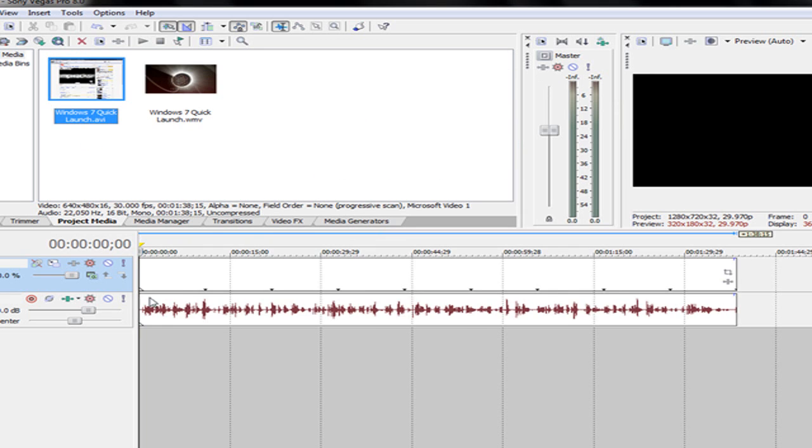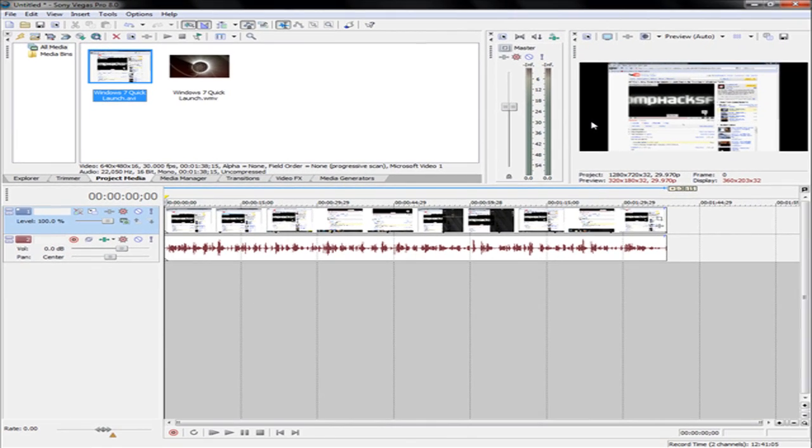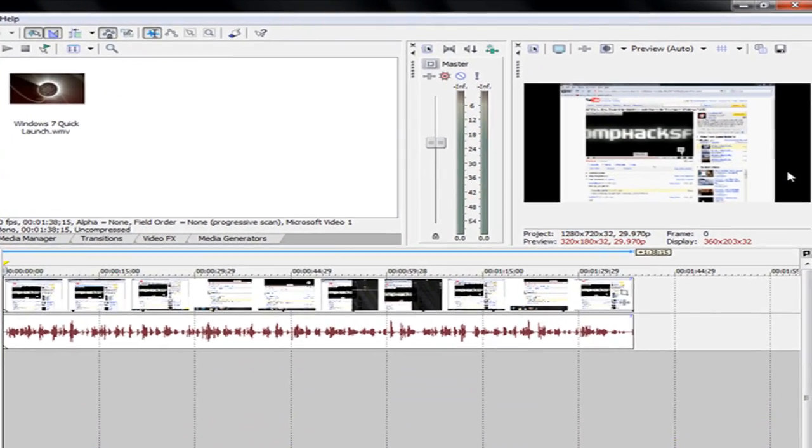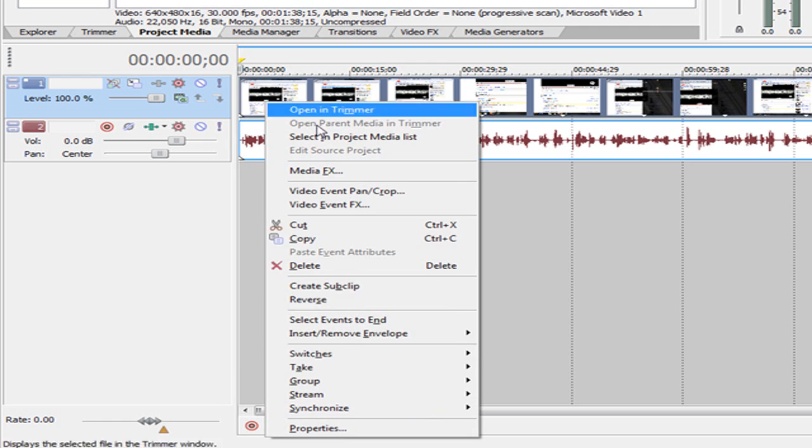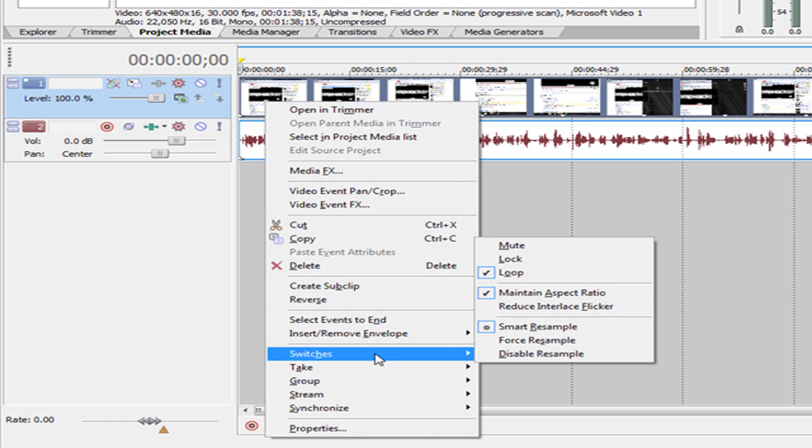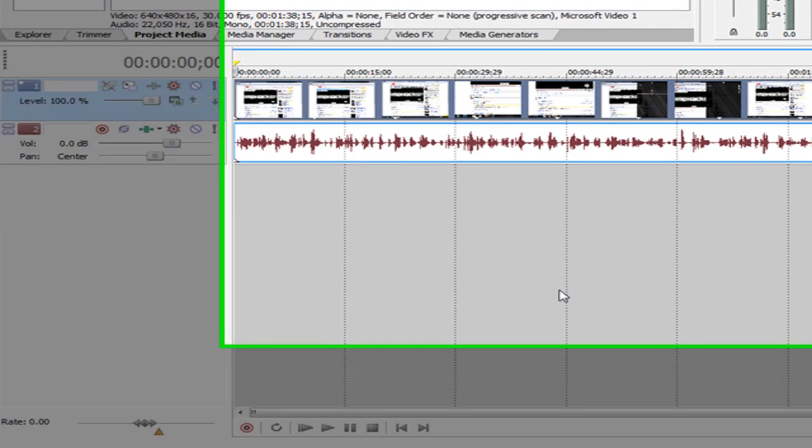Drag it in here and as you can see, it's still got two big black bars because it's not actually in 16 by 9, it's still 4 by 3. So then you can right click this and go down to switches and uncheck maintain aspect ratio.